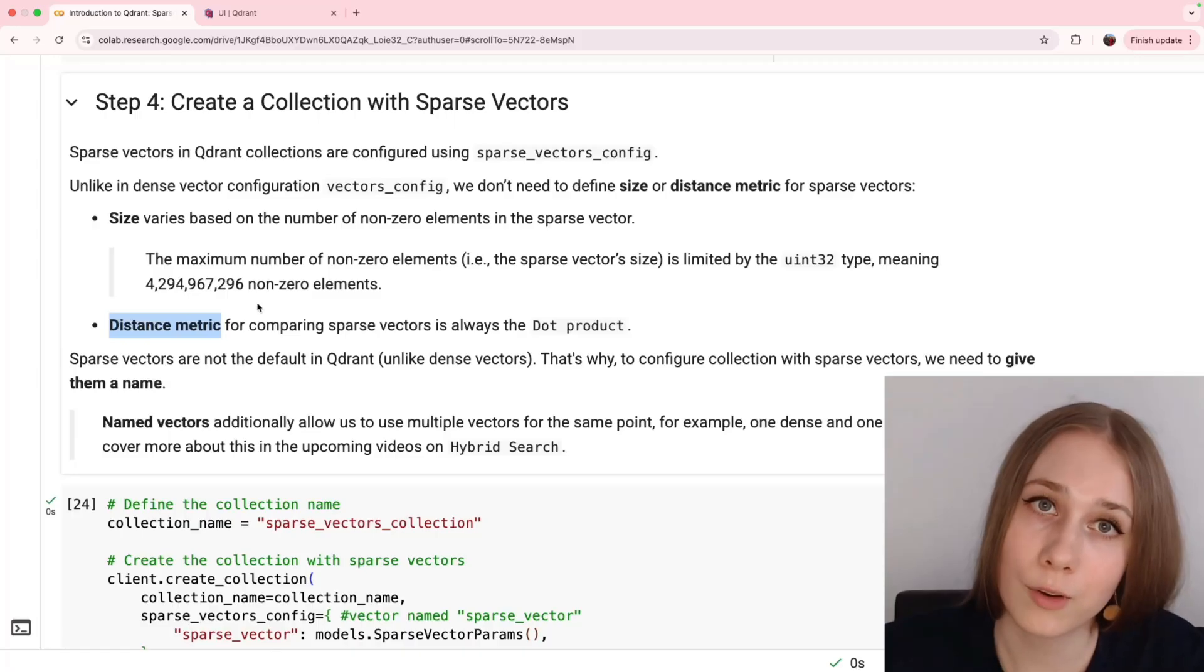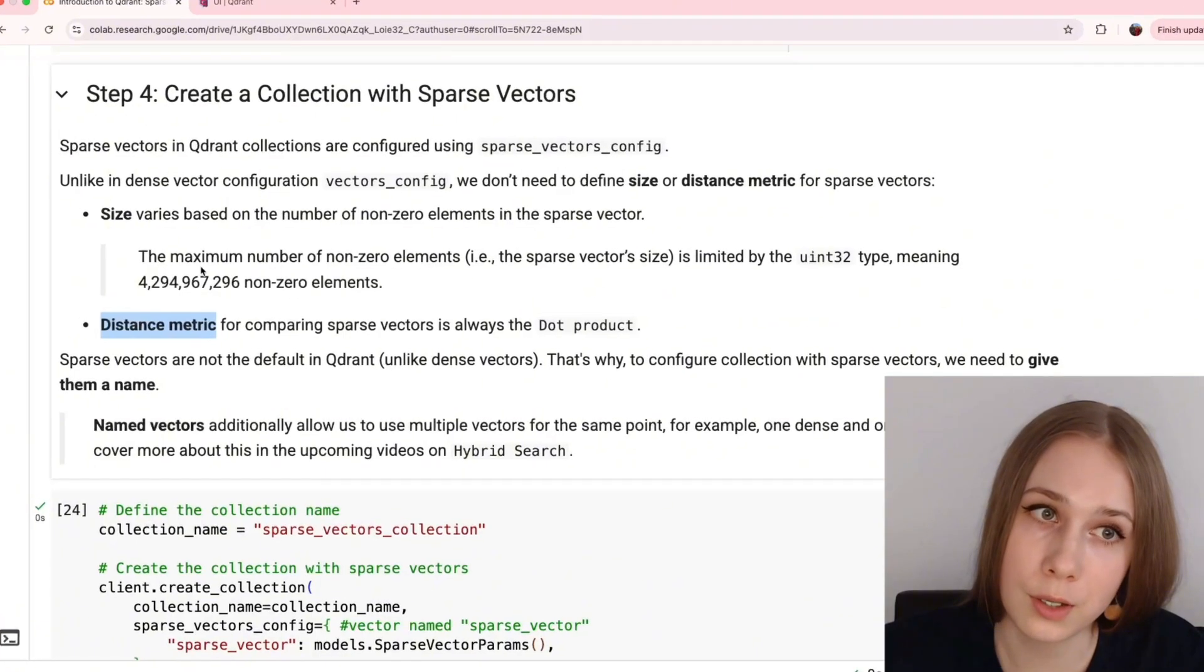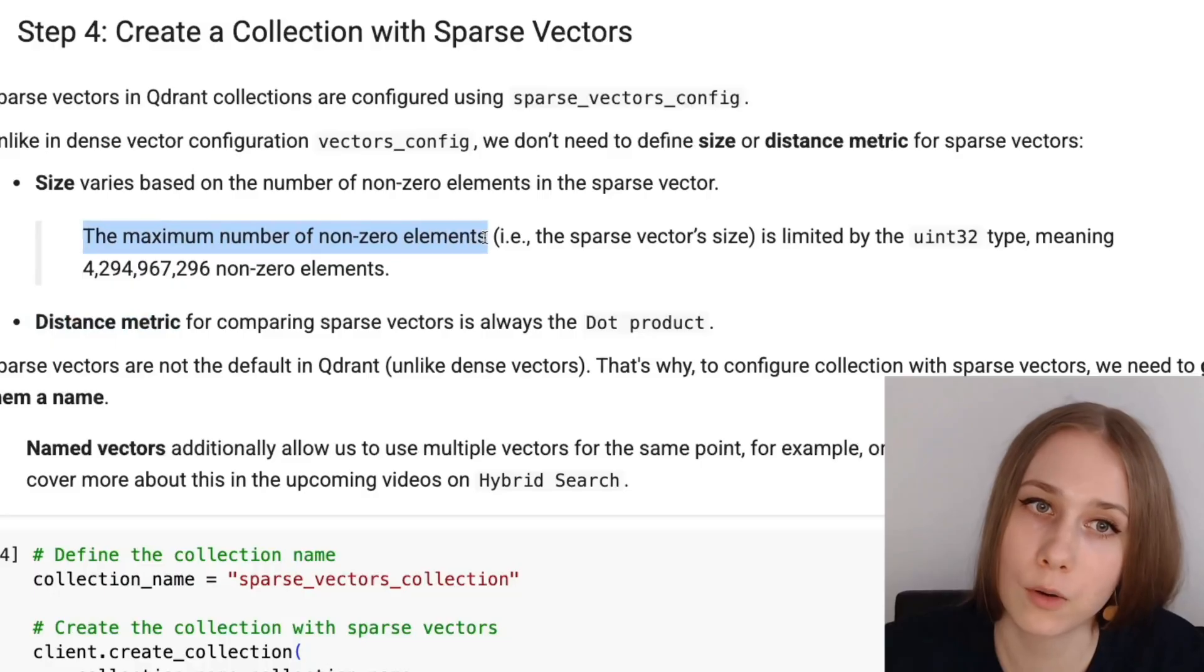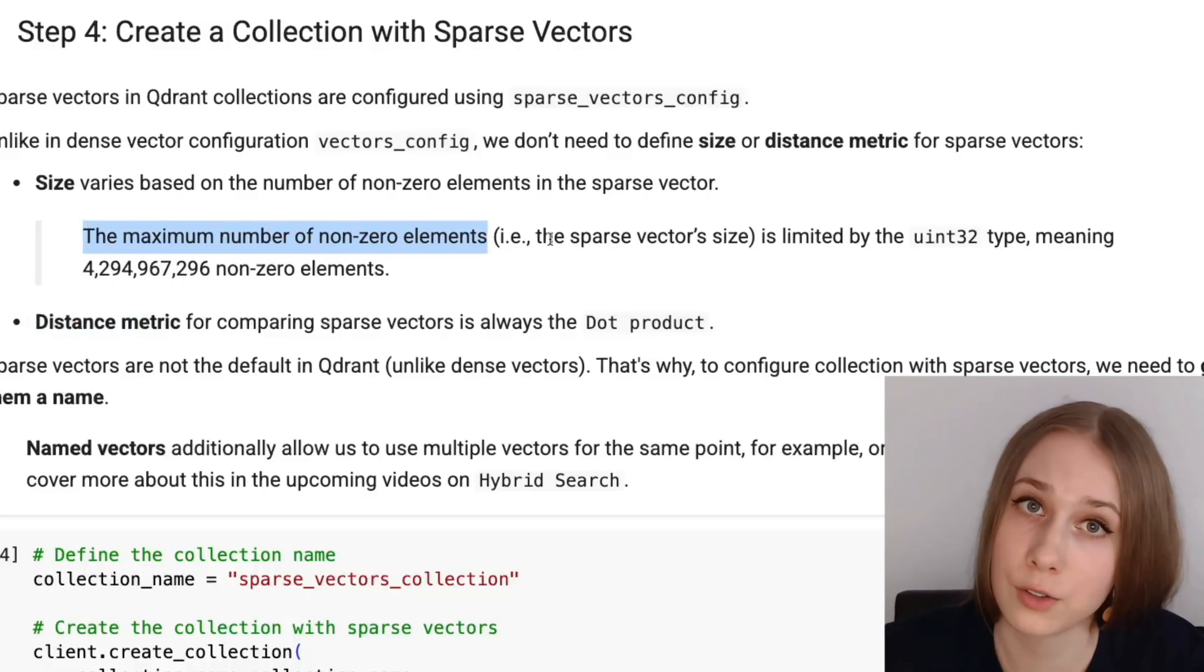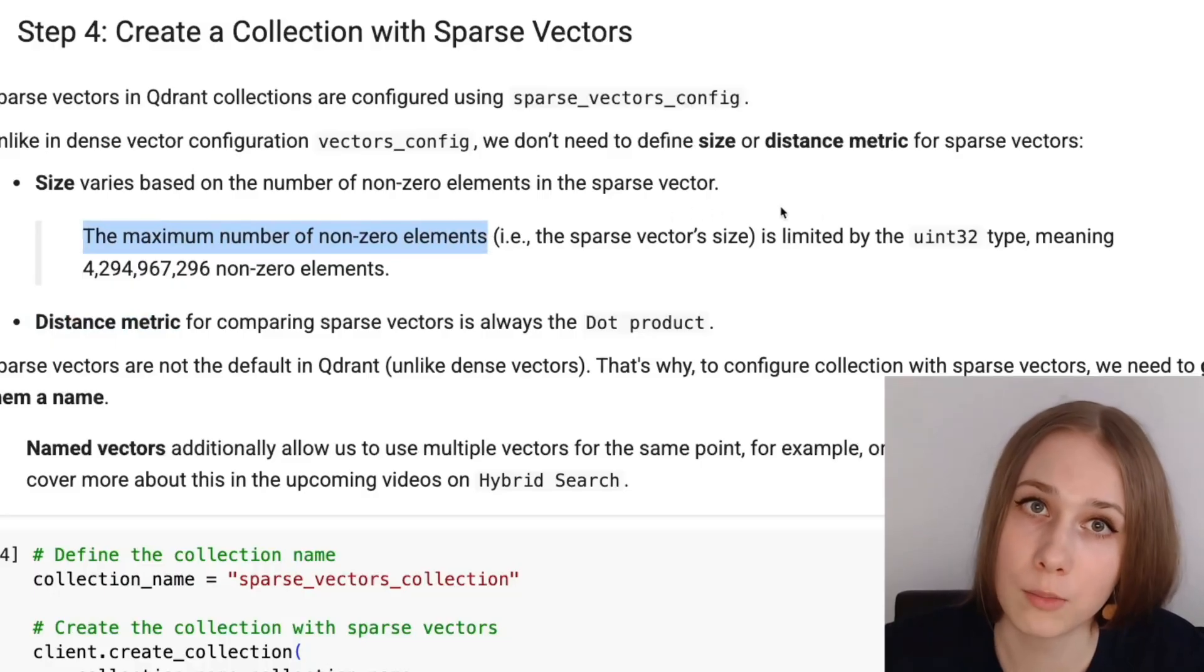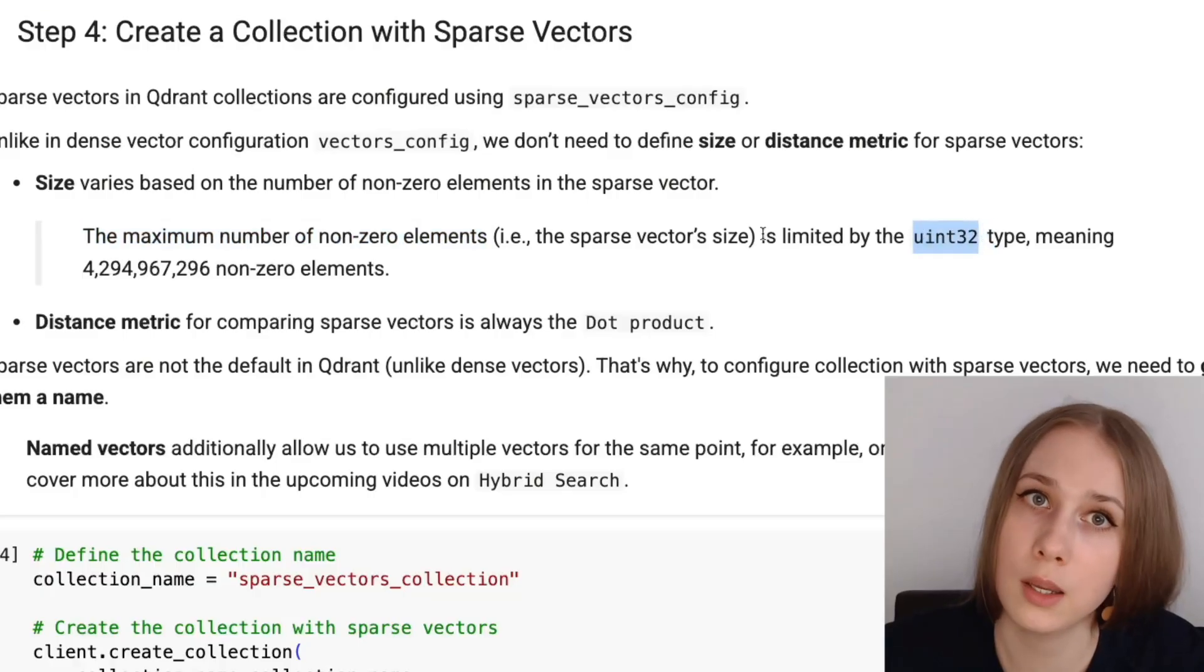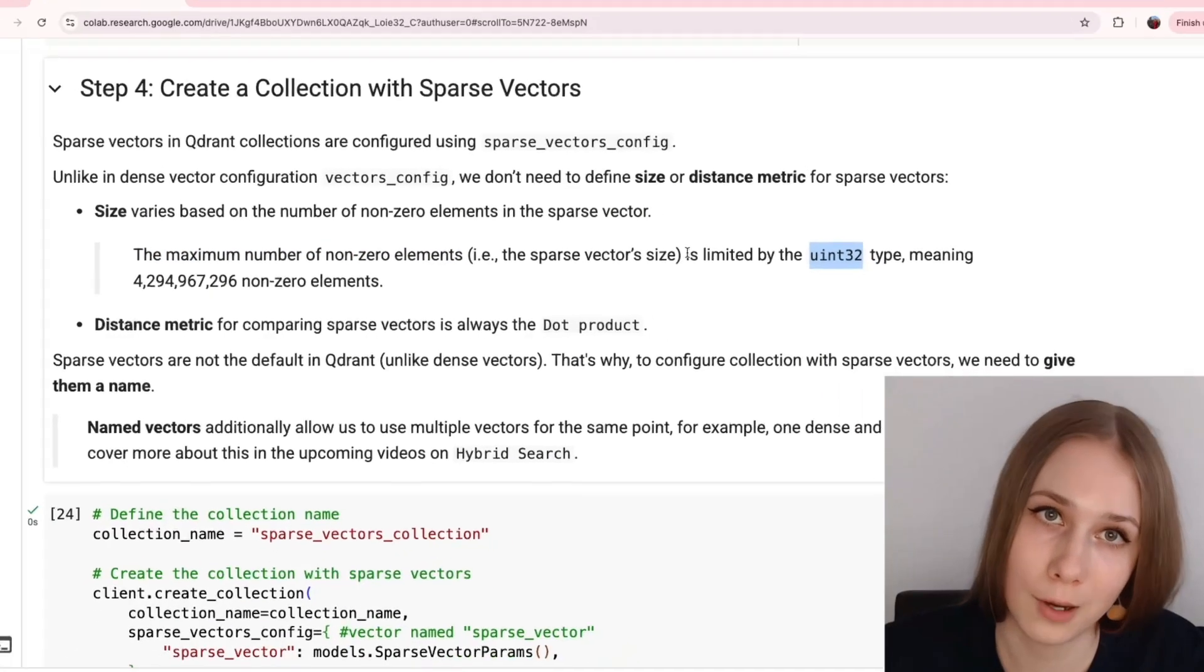We often get questions in our community, what is the maximum number of non-zero elements that a sparse vector in Qdrant can have? And this number is limited by uint32 type, which means that it can be more than over four billions.